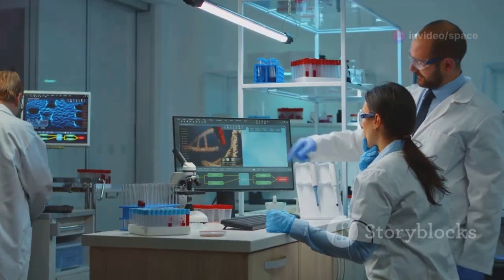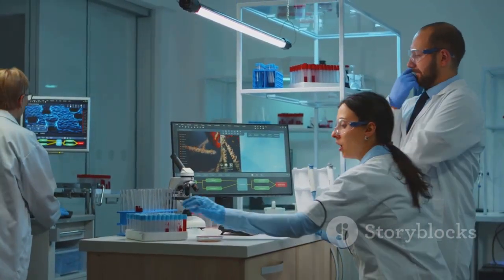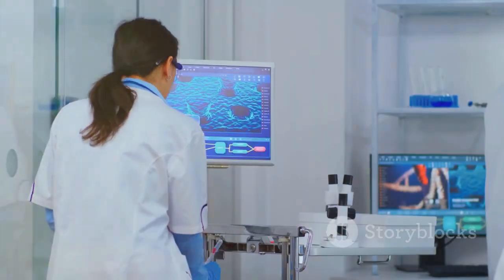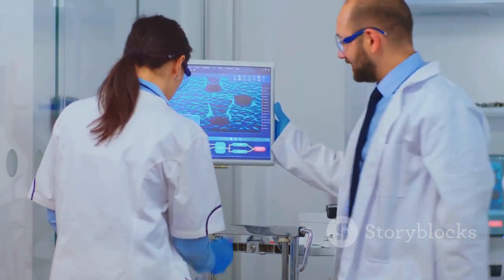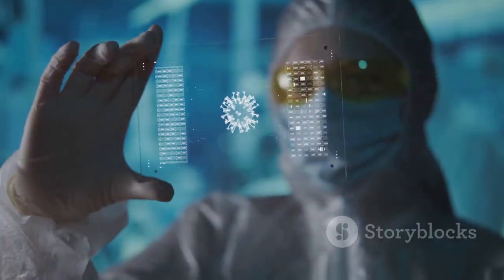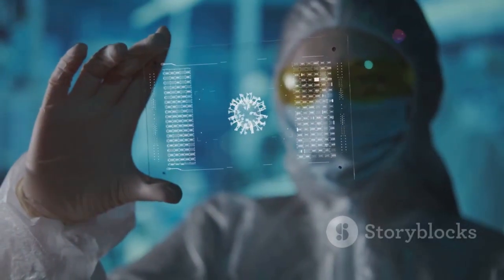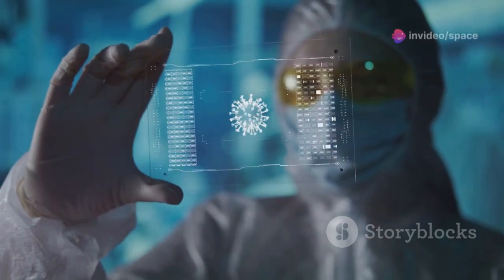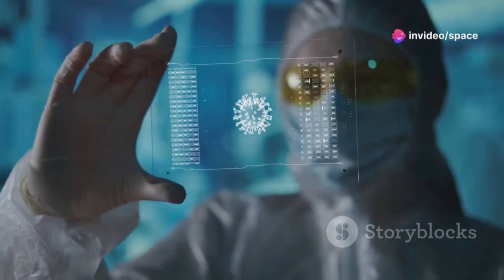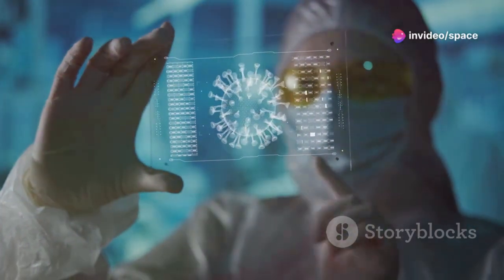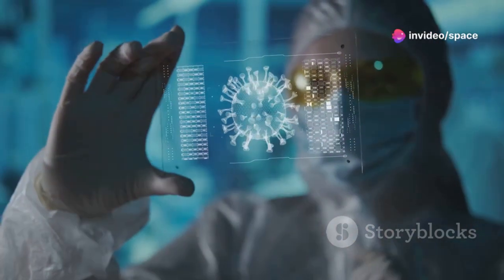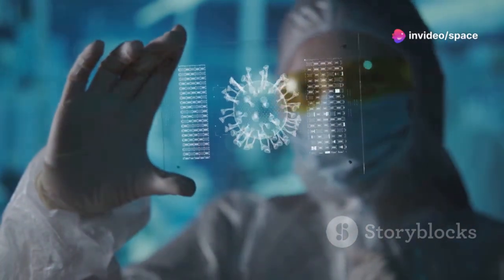One of the most promising areas is medicine. Quantum computers could revolutionize drug discovery. They could simulate the behavior of molecules with unprecedented accuracy, leading to the development of new drugs and therapies.